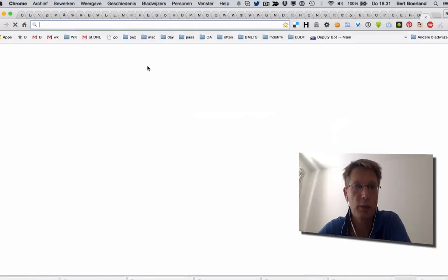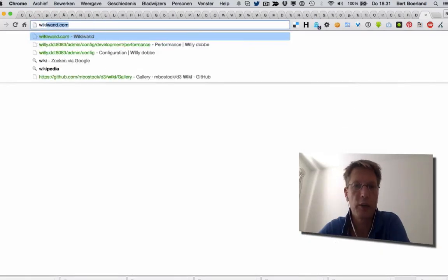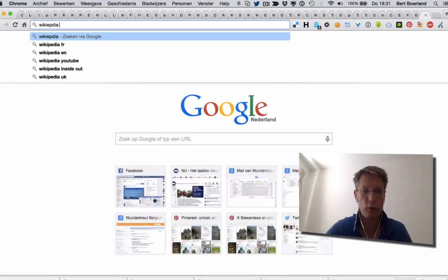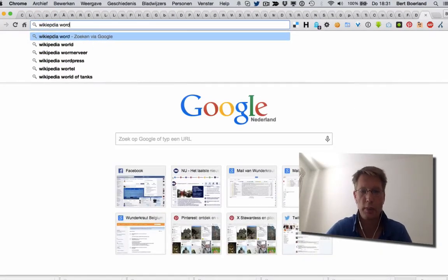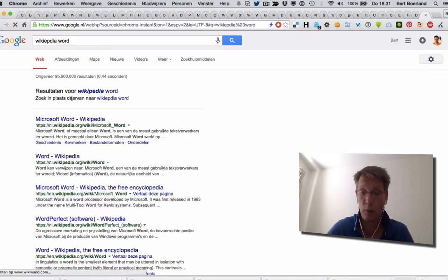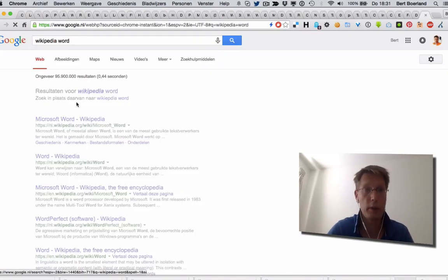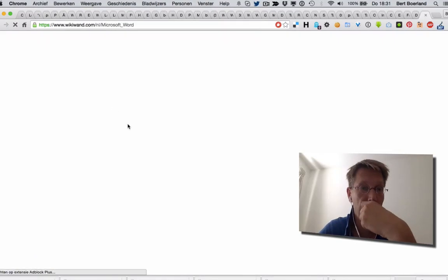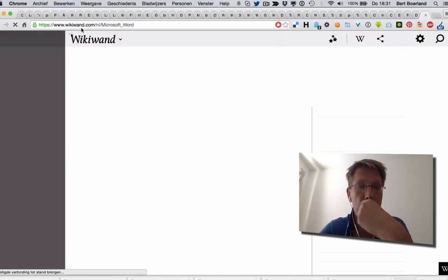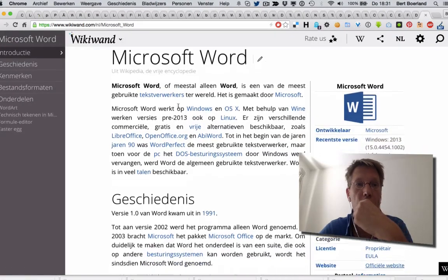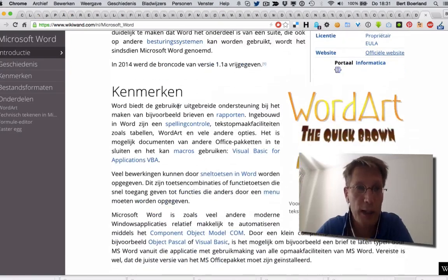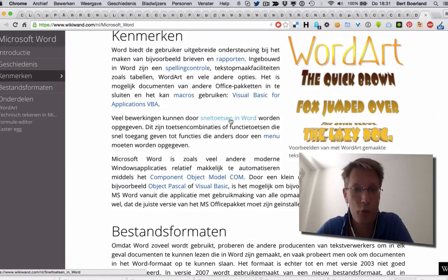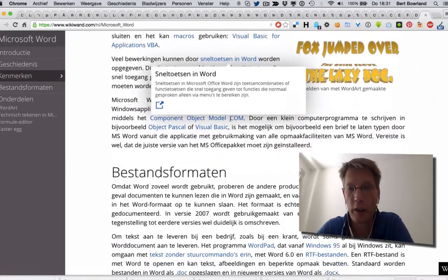Looks pretty nice. And for example, if you Google for a Wikipedia word, there you go. And if you go to this entry, your browser will in fact redirect to wikiwan.com and display it in another format.